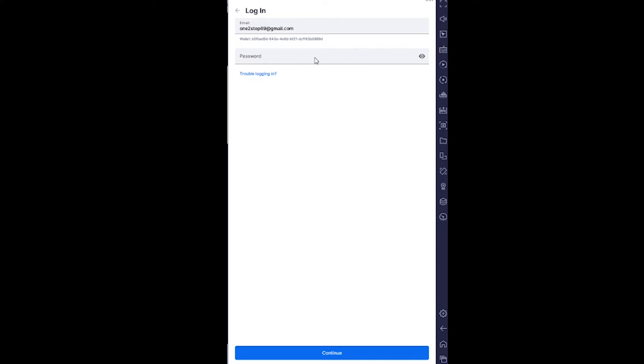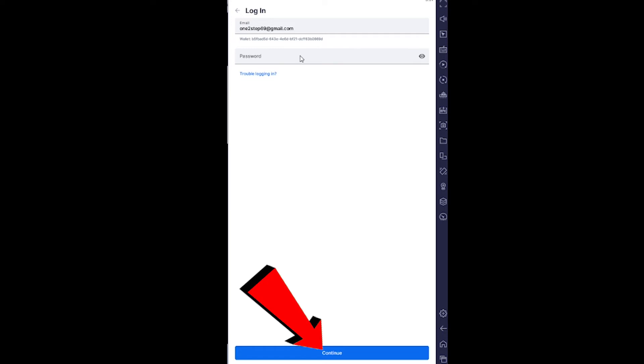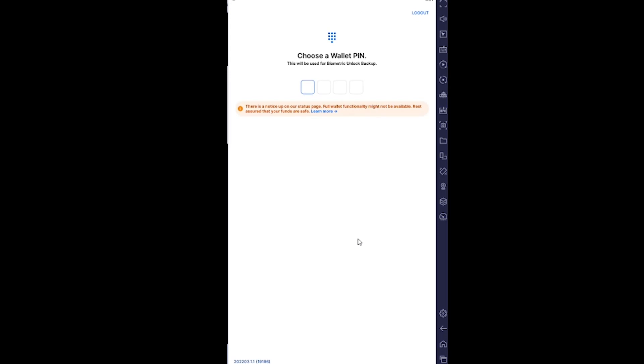It's going to ask you for the password of your account. Enter your password and click Continue. If the password and email you entered are correct, you should be able to log into your Blockchain Wallet account just like this.